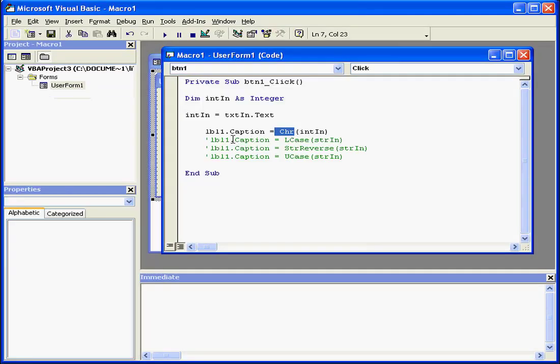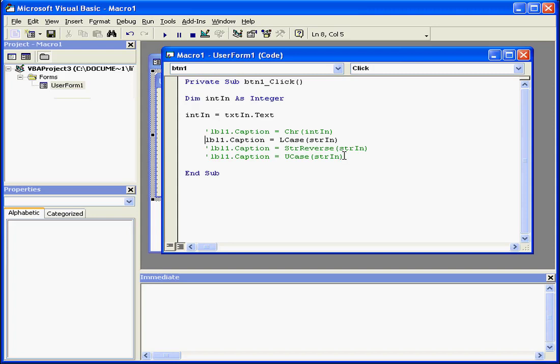Next, let's take a look at the lcase function. The lcase function returns a string that's been converted to lowercase. For this argument, we need to declare our variable as a string.